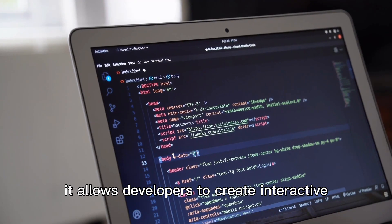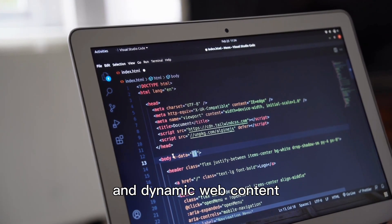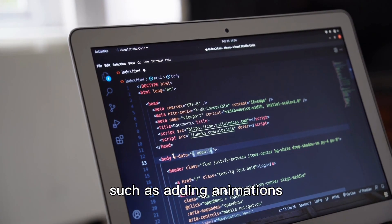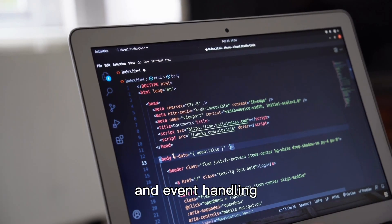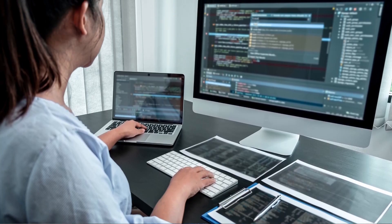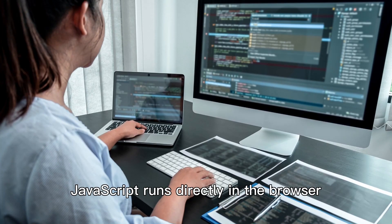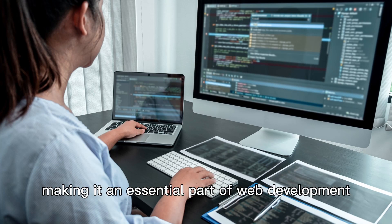It allows developers to create interactive and dynamic web content, such as adding animations, form validations, and event handling. JavaScript runs directly in the browser, making it an essential part of web development.